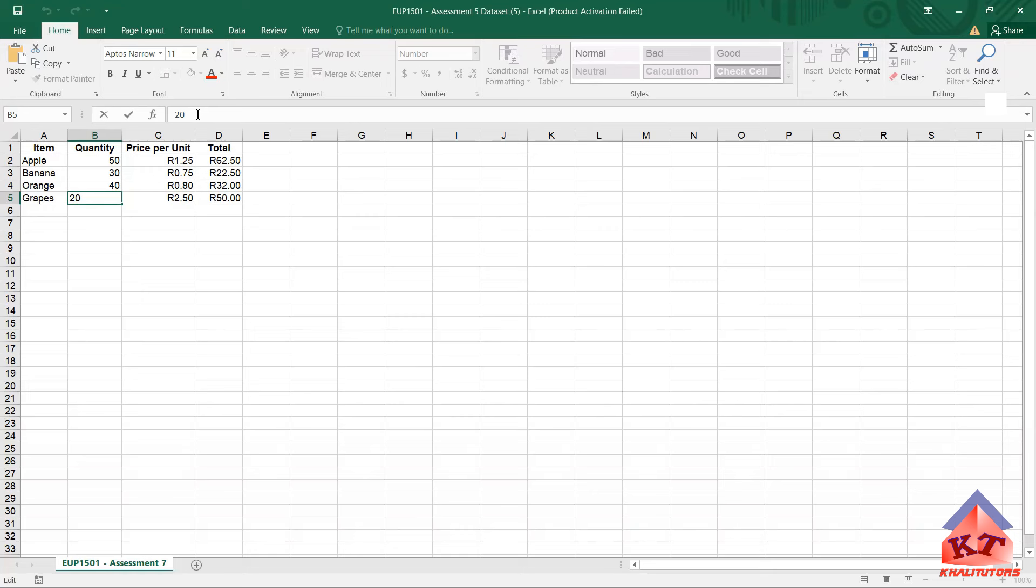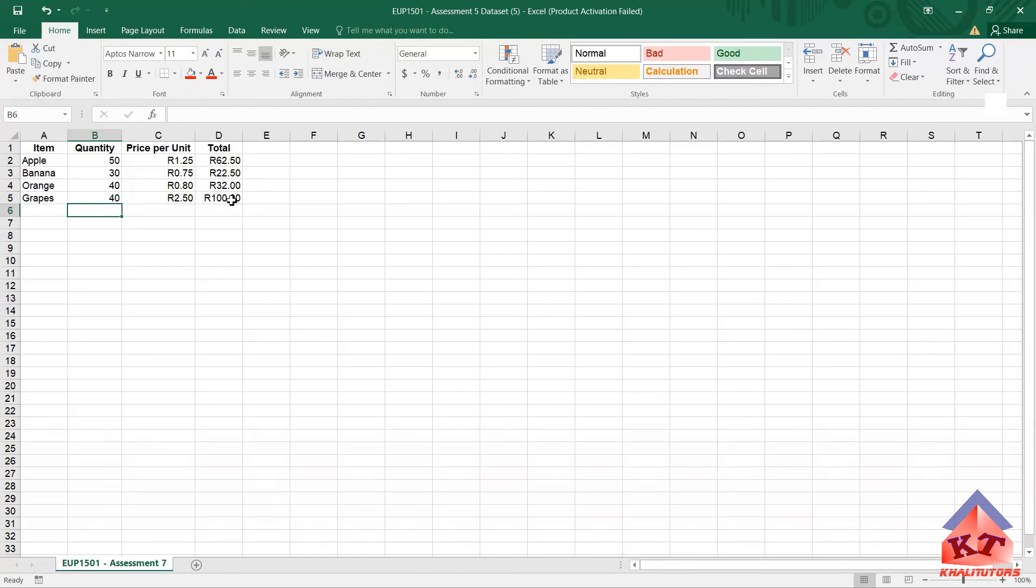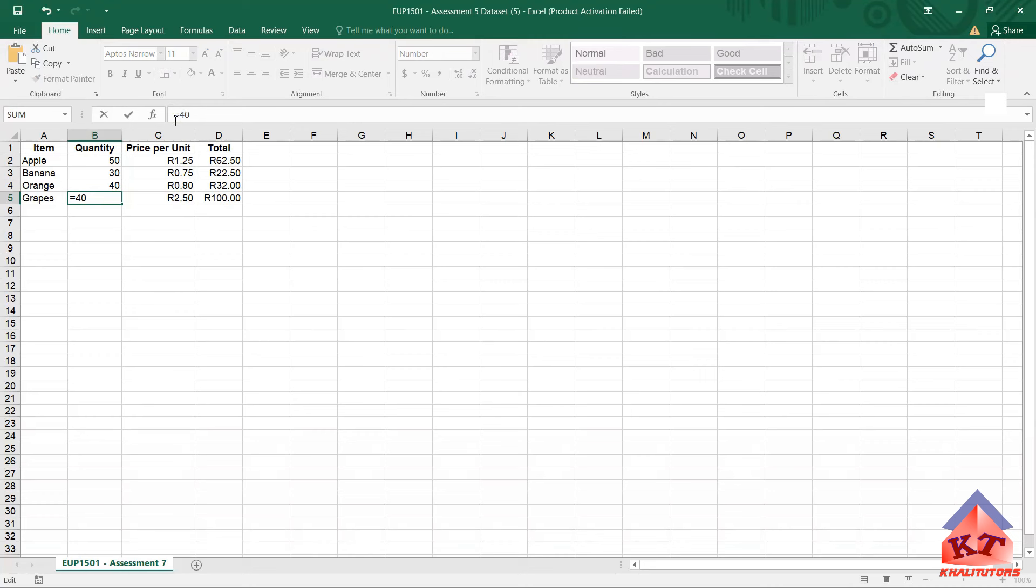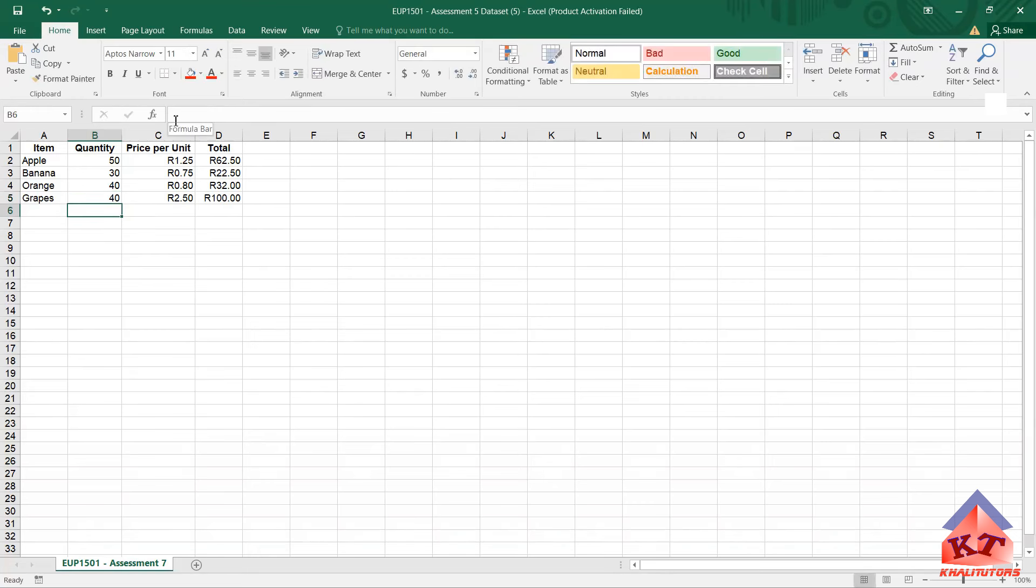If you double this you get 40, right? So there are two ways to do this. You can simply do it on your calculator and then write 40, and then your new total is 100 rand. Or you could have just simply said equals to, and then type 2, then times the original one which was 20, and then it will give you 40.